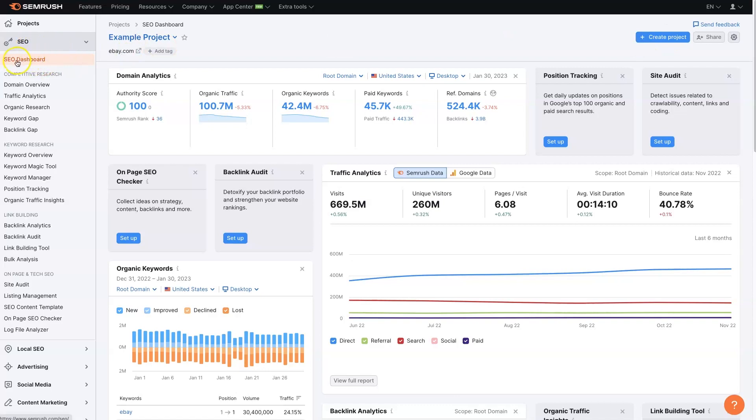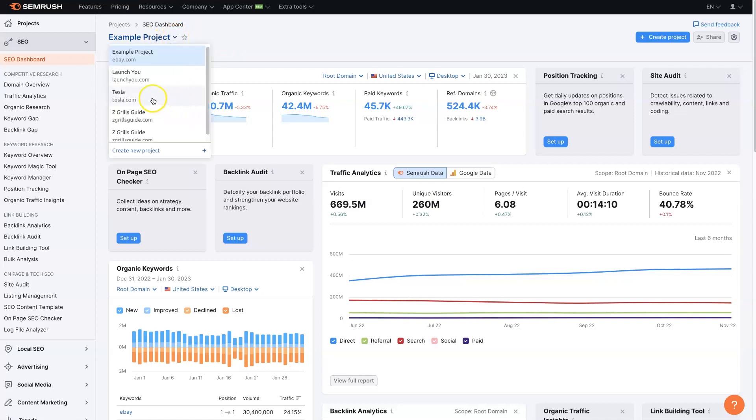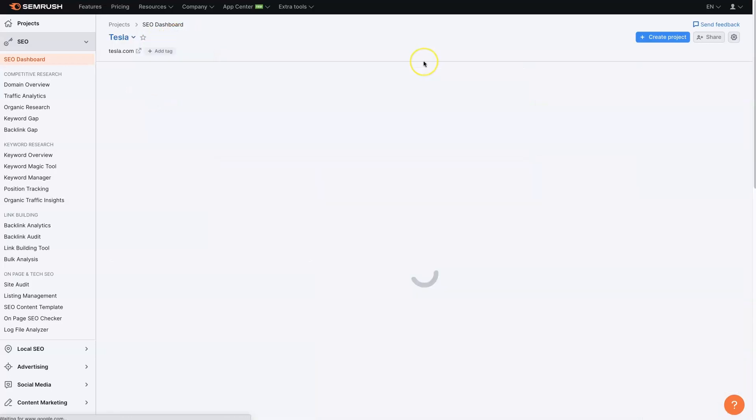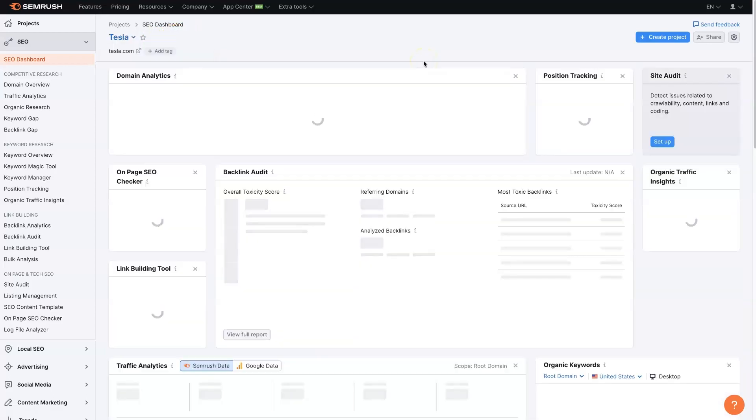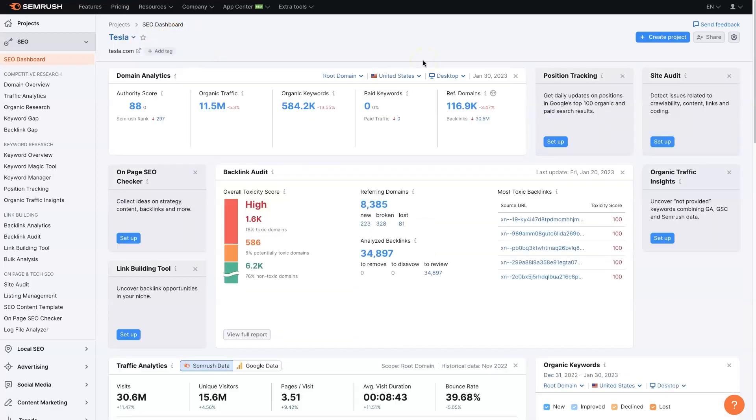But then under SEO, if you go to the SEO dashboard and you have a project selected. So let's just do Tesla, for example. Then we can see a whole bunch of different information here.